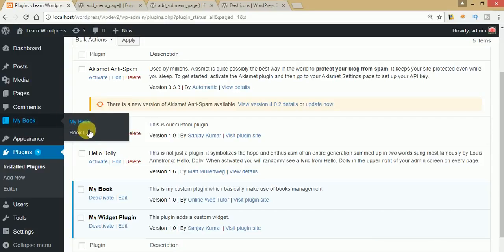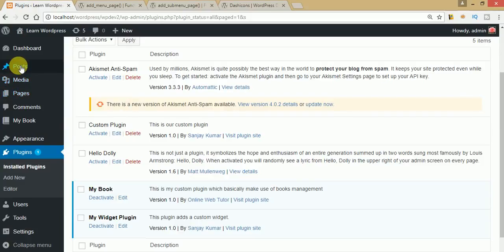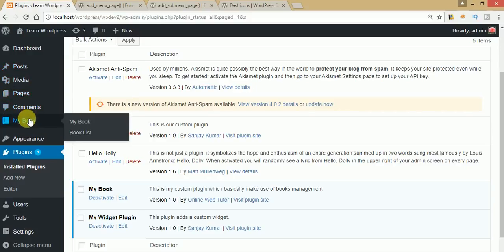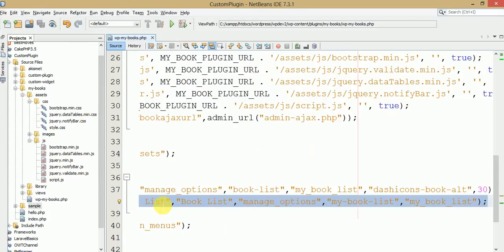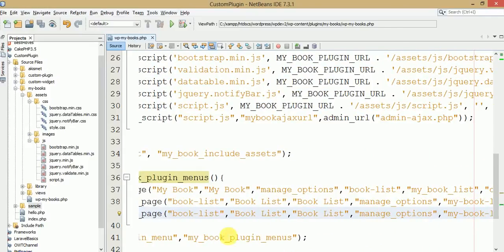After refreshing, under 'My Book' you can find 'My Book' and 'Book List'. However, we don't want 'My Book' to appear in the list as a duplicate — similar to how 'Pages' doesn't appear directly but has sub-menus like All Pages and Add New. Hovering on our plugin we can see 'My Book' is operating in the list again, so we need to get rid of this duplicacy.